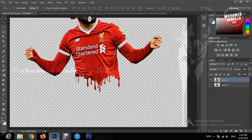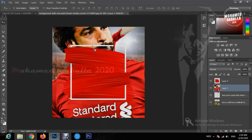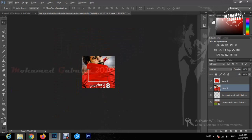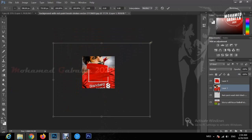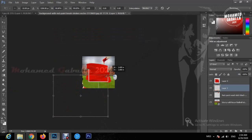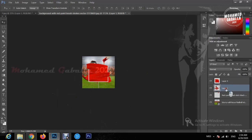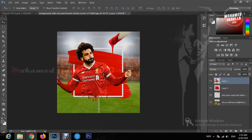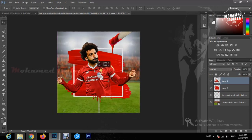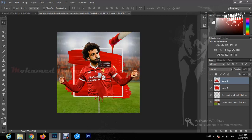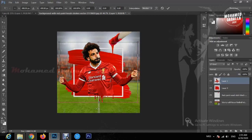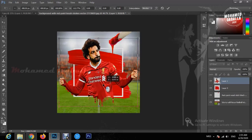Now we can move our picture to the new background and control the size of it. By bringing the layers up, the picture inside will be on top. Just a little adjustment and our picture will be ready.